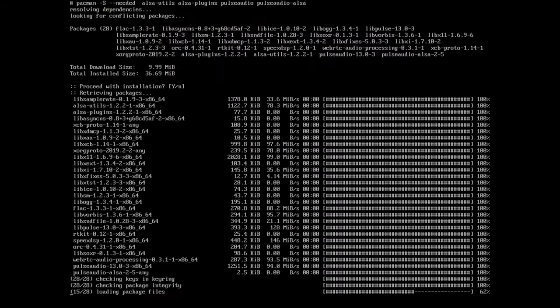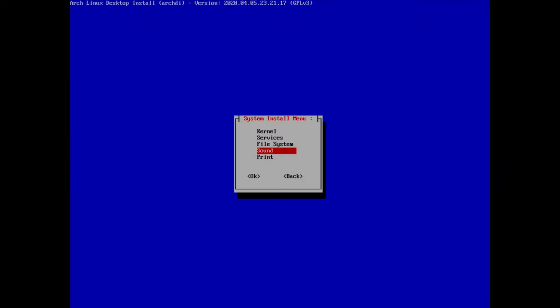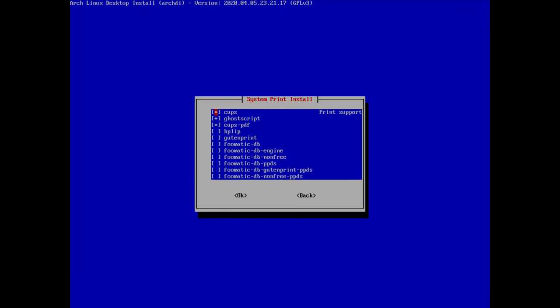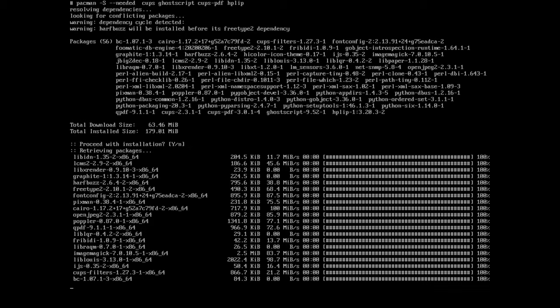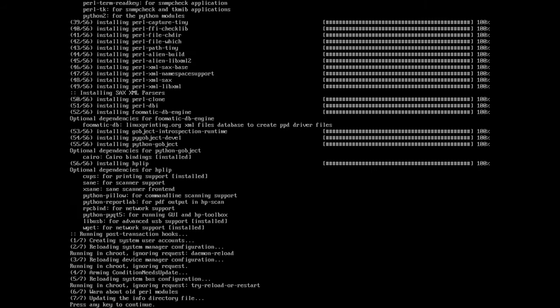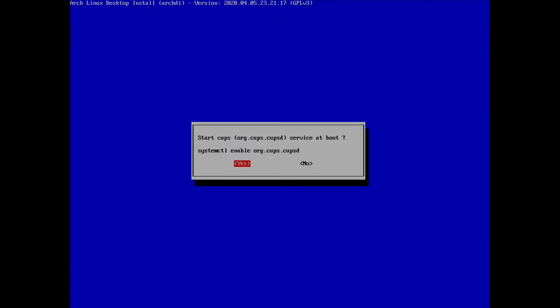Last in this section is the print menu. CUPS is already selected which is great. I also want to select hplip because I have an HP printer. Hit OK, then enter to accept the installation. We're then asked to enable the CUPS printing service at boot — I hit yes.